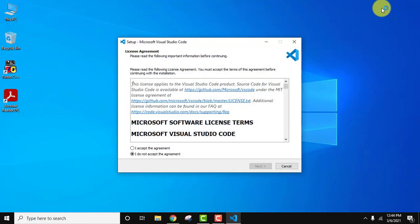Now guys, setup started. This is the license agreement, you can read and click on accept. Now click on next.